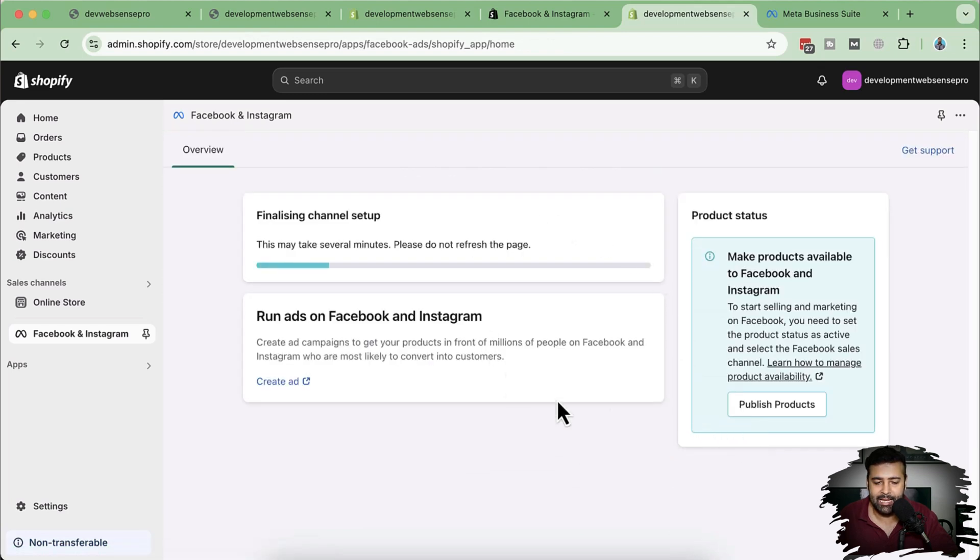And now it's finalizing the channel setup. While it's finalizing guys, I want to tell you that if you are new to Shopify and if you want to create a new store for just $1 a month, there's a link in the description. If you use that link, you'll be getting your store in just $1 a month with three days free trial. So make sure to check out that link. Also, if you are new to this channel, I have created multiple other tutorials to help you with your store, enhancing the layout.